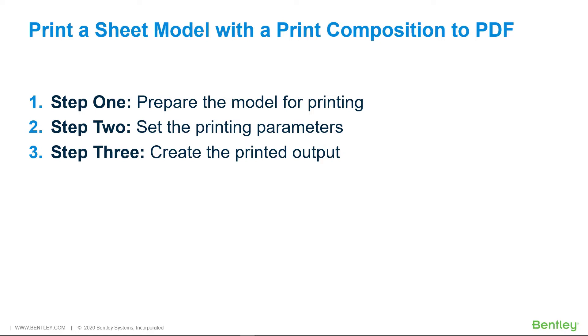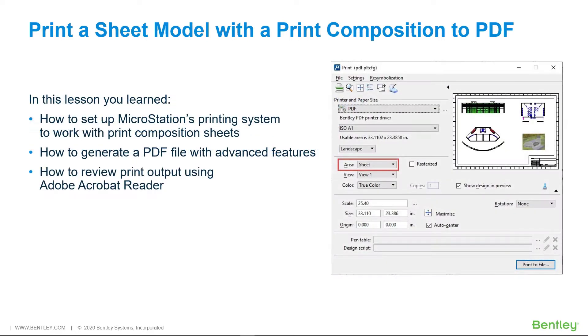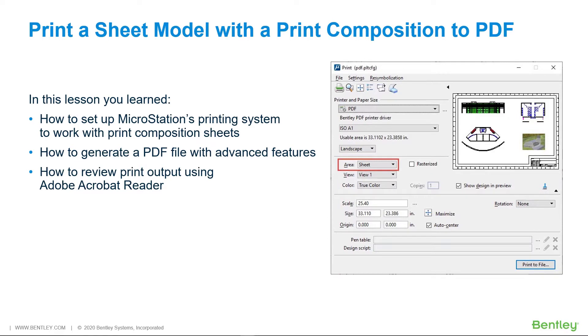You can print directly to a Windows system printer or save the print to a file. In this lesson, you will learn how to set up MicroStation's printing system to work with print composition sheets. How to generate a PDF file with advanced features. And finally, how to review print output using Adobe Acrobat Reader.